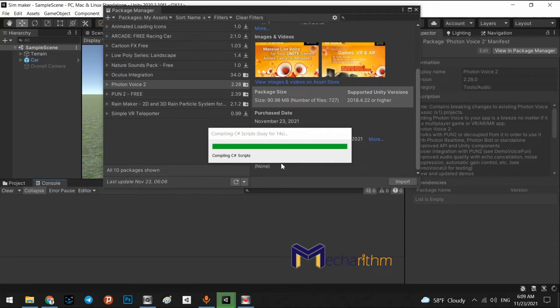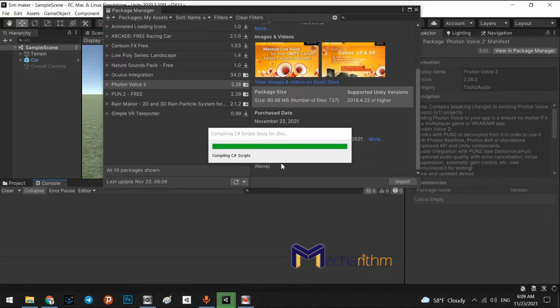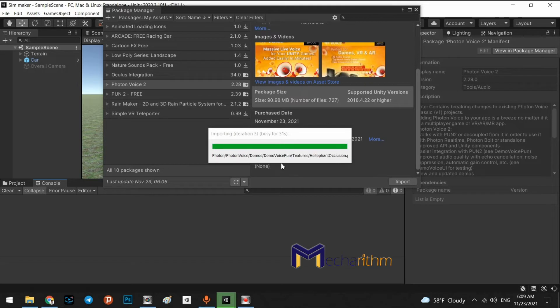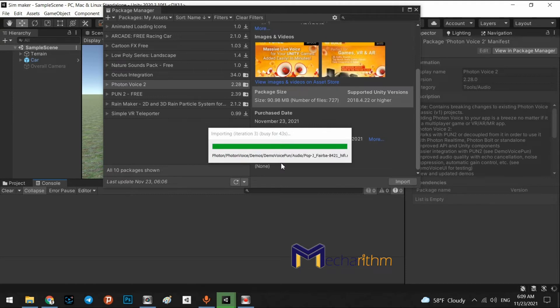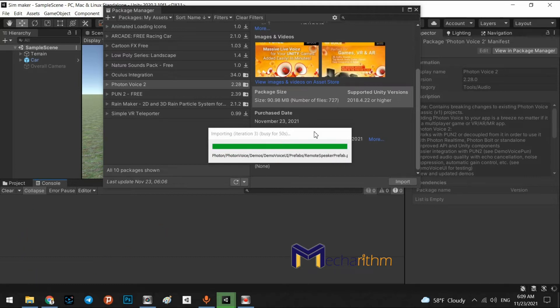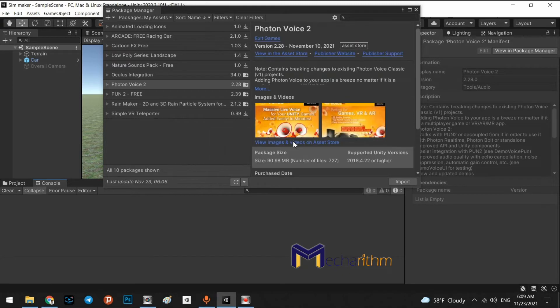The next step is we have to create an account in the Photon dashboard so we can register our project package bundle name into the Photon dashboard and generate a link and an ID for our project. So we can match the multiplayer server cloud to our project. So we can go to the... Wait for compiling all the codes.